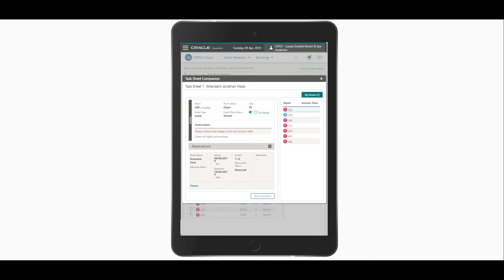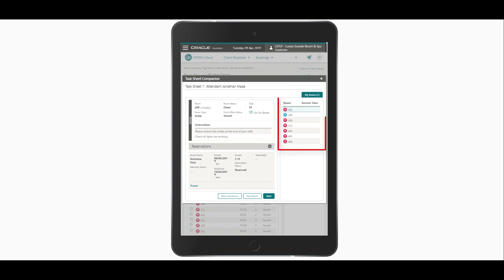in Opera Cloud. To resume my work, I can turn off the Go on Break option. Click Next Room to move on to the next room in the list or to skip a room, or I can double-click the next room in the task list to move on to the next room.